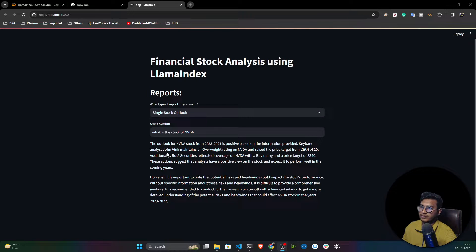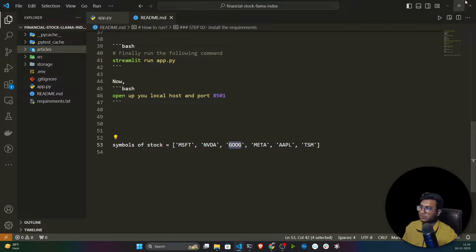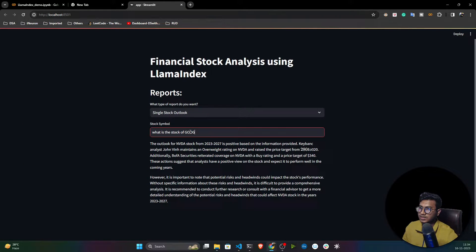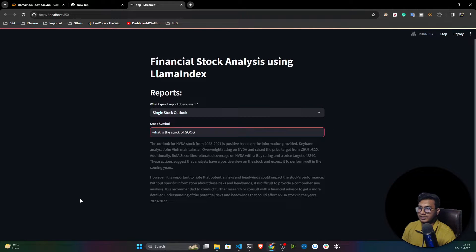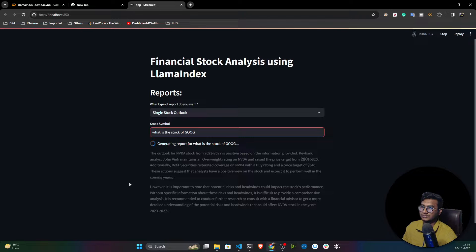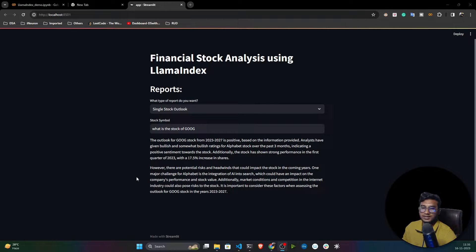As you can see, I asked what is the stock of Nvidia and it's giving me the answer — stock data from 2023 to 2027. You can ask for any stock. Let's ask for Google: I'll copy Google, paste it, and hit enter — now it gives me the Google stock. You can ask different stock-related questions and get responses accordingly.